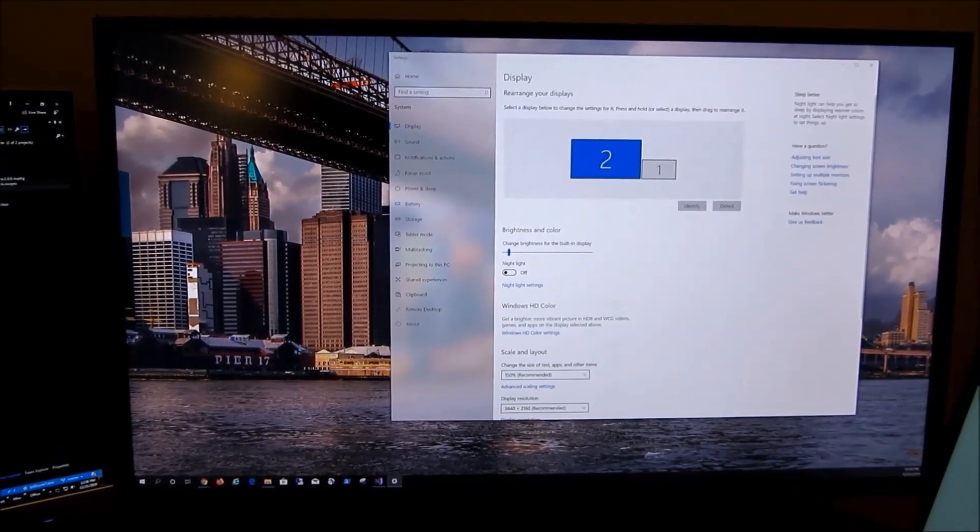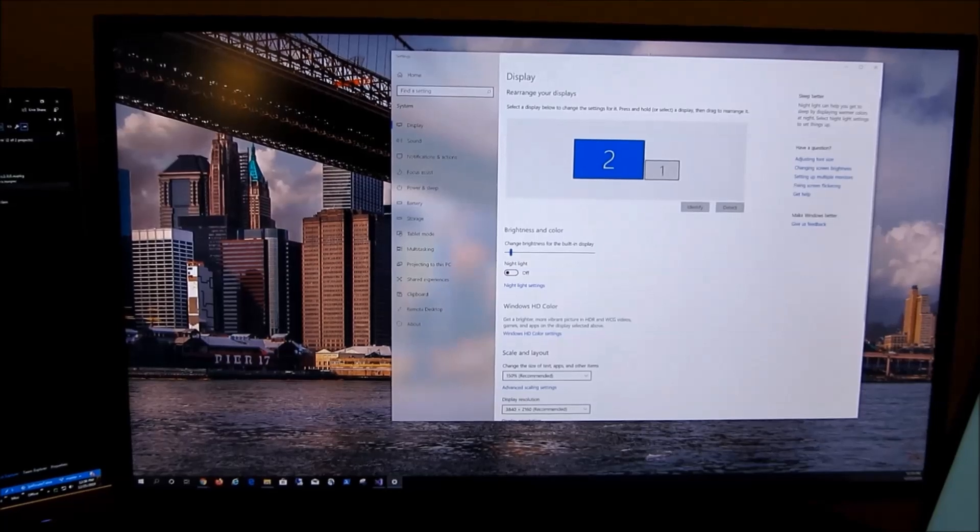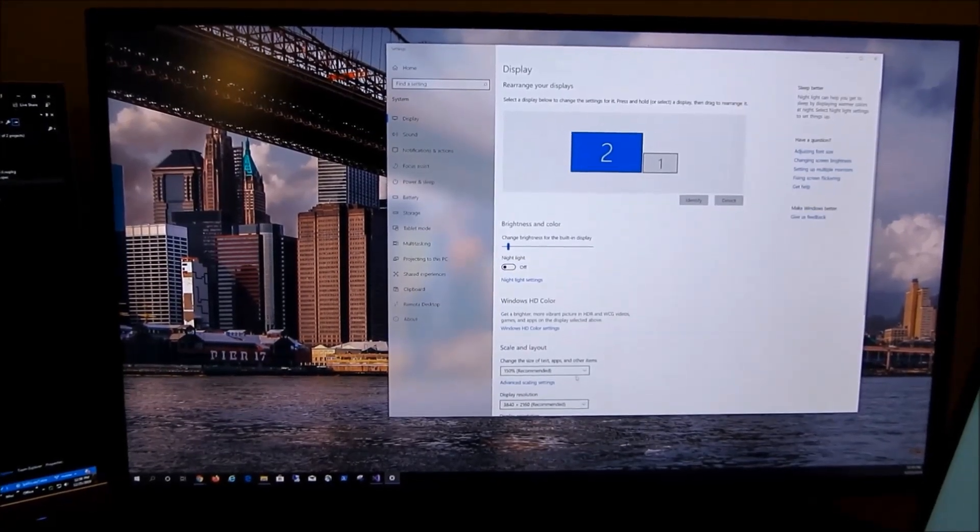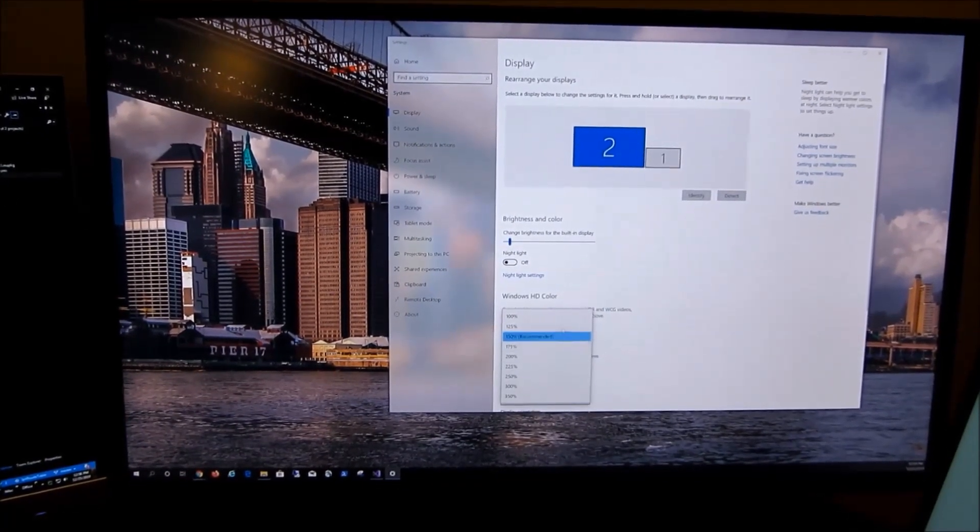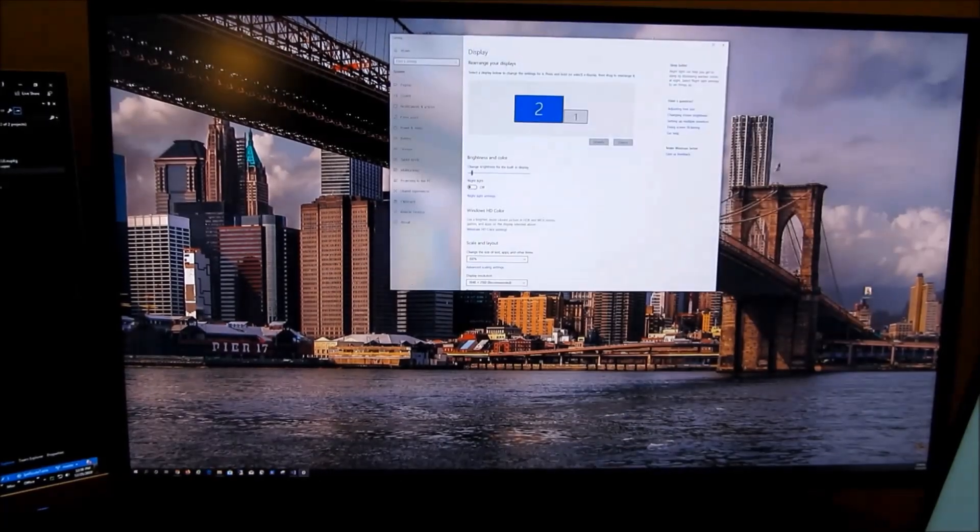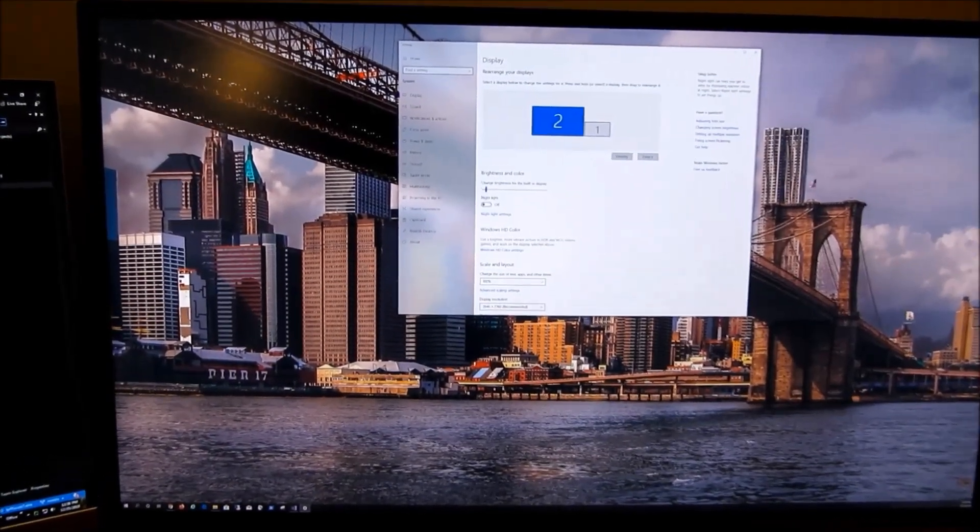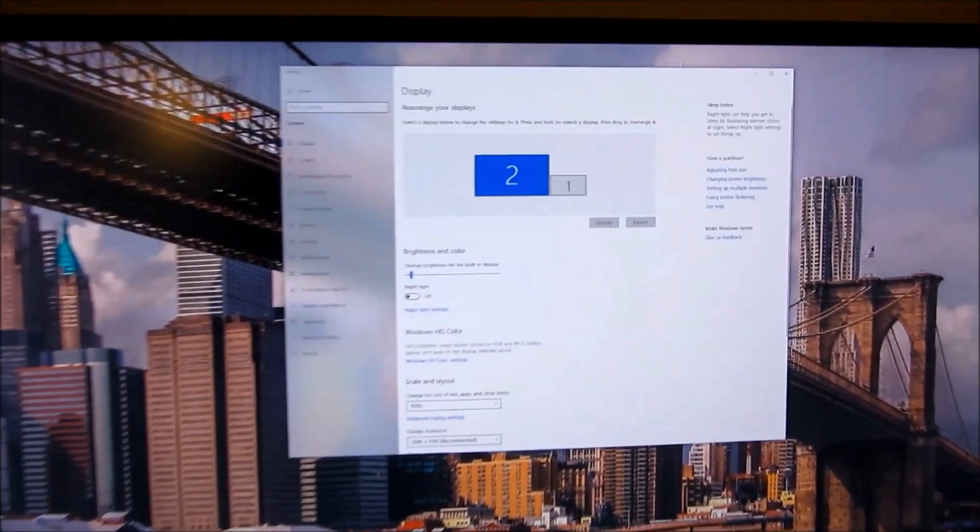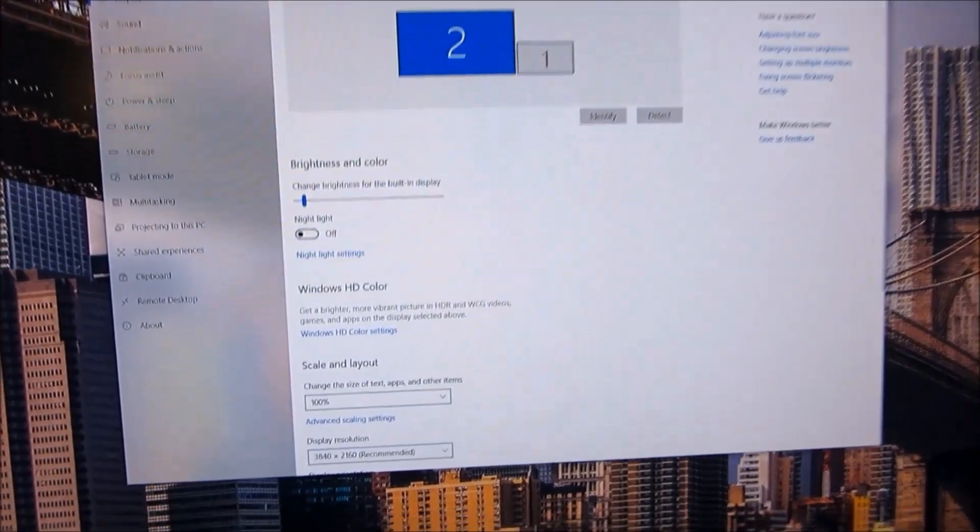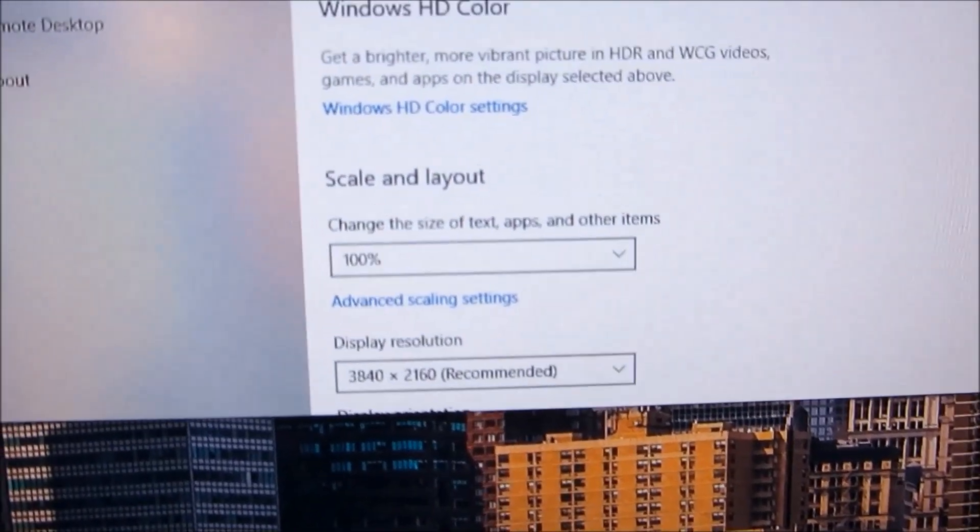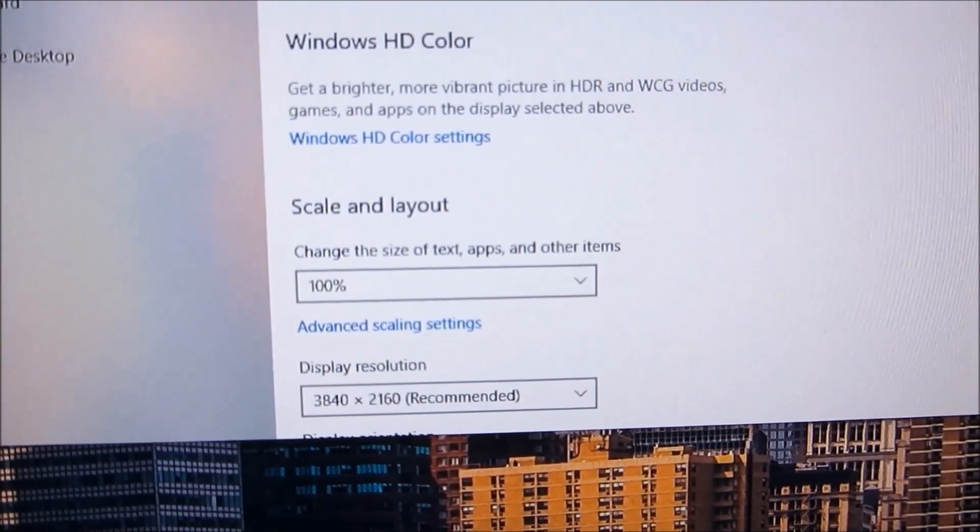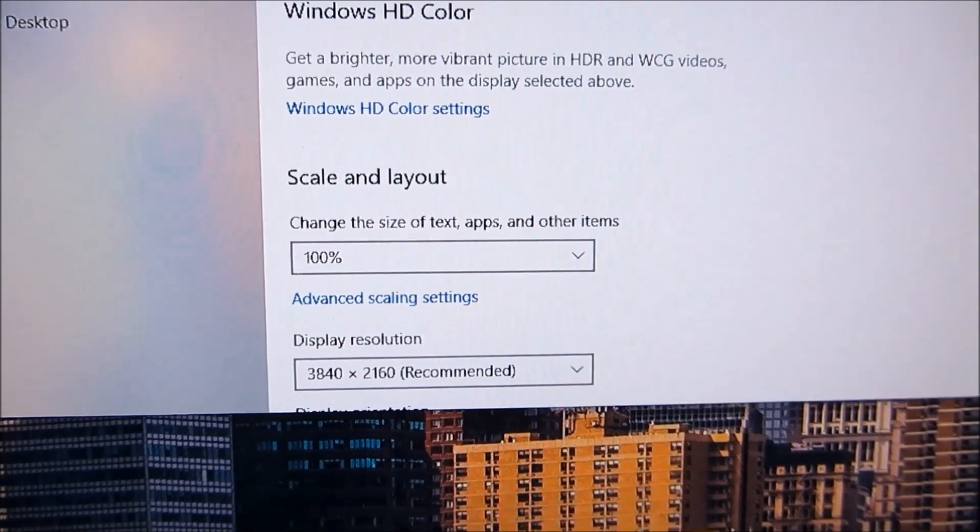You can see how much bigger the menu icons are, the menu bar at the bottom of the monitor. Now I'm going to flip back to the native resolution, which is 100. And you can see just how much smaller the menu bar became.